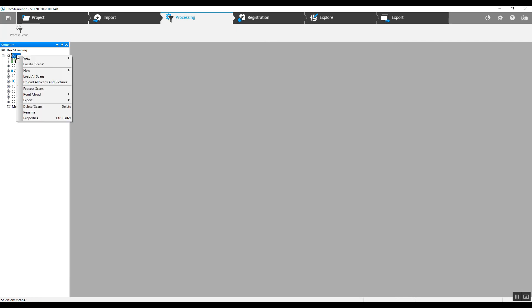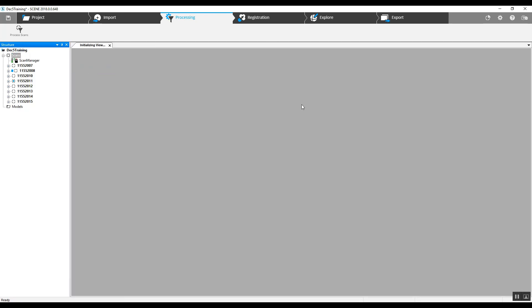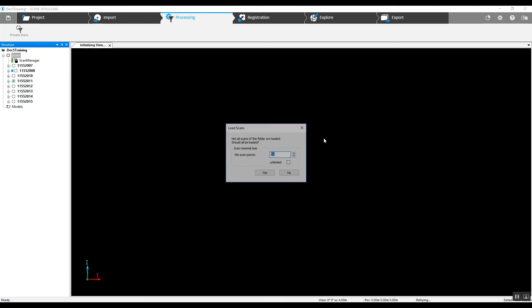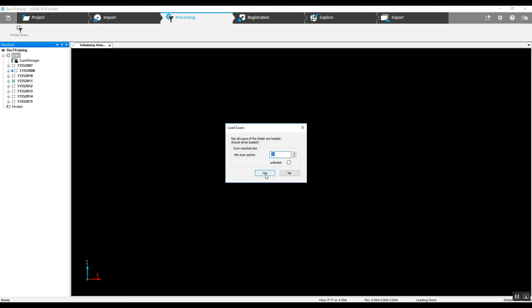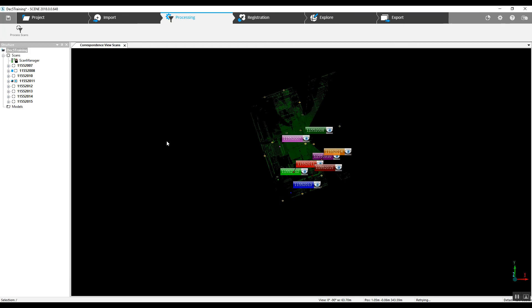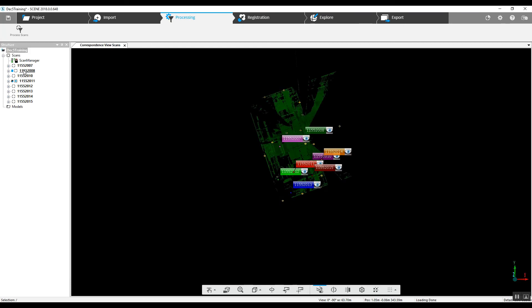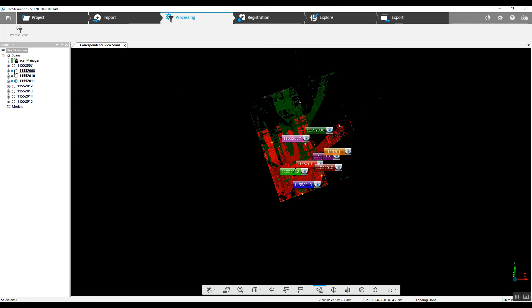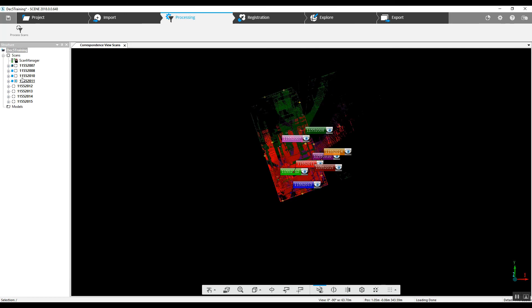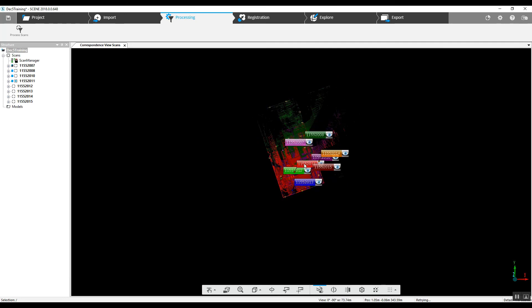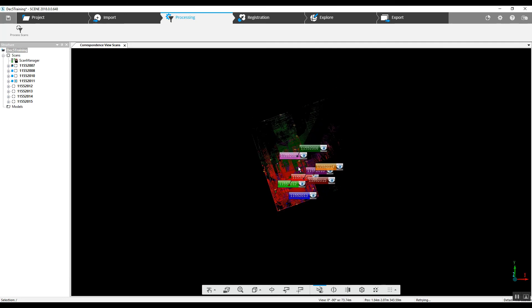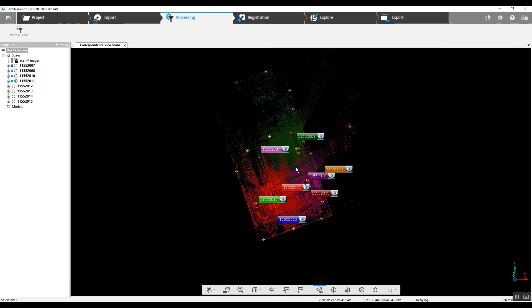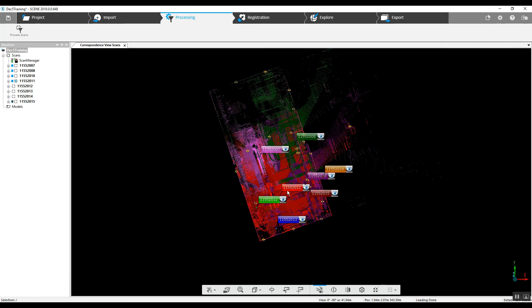We can take a quick look at our project here in the correspondence view, right clicking on the top scans folder, and it will ask if we want to load all of our scans. We say yes, and you can see on the tree on the left side here as each scan will build its own block. And as each block is completely formed, you will see the scan, the point cloud, be fully loaded.